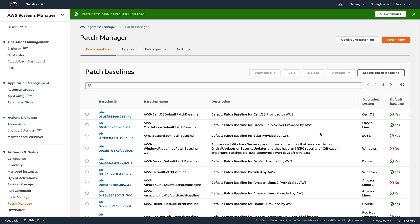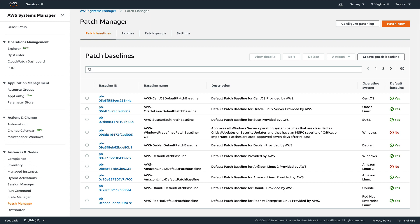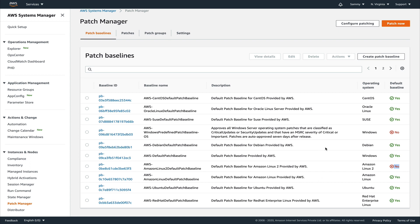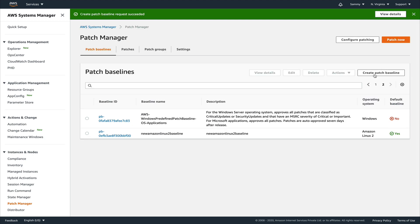Now let's create this patch baseline. The patch baseline is created and is now the default for Amazon Linux 2. You can see the new Amazon Linux 2 patch baseline listed as the default for Amazon Linux 2.